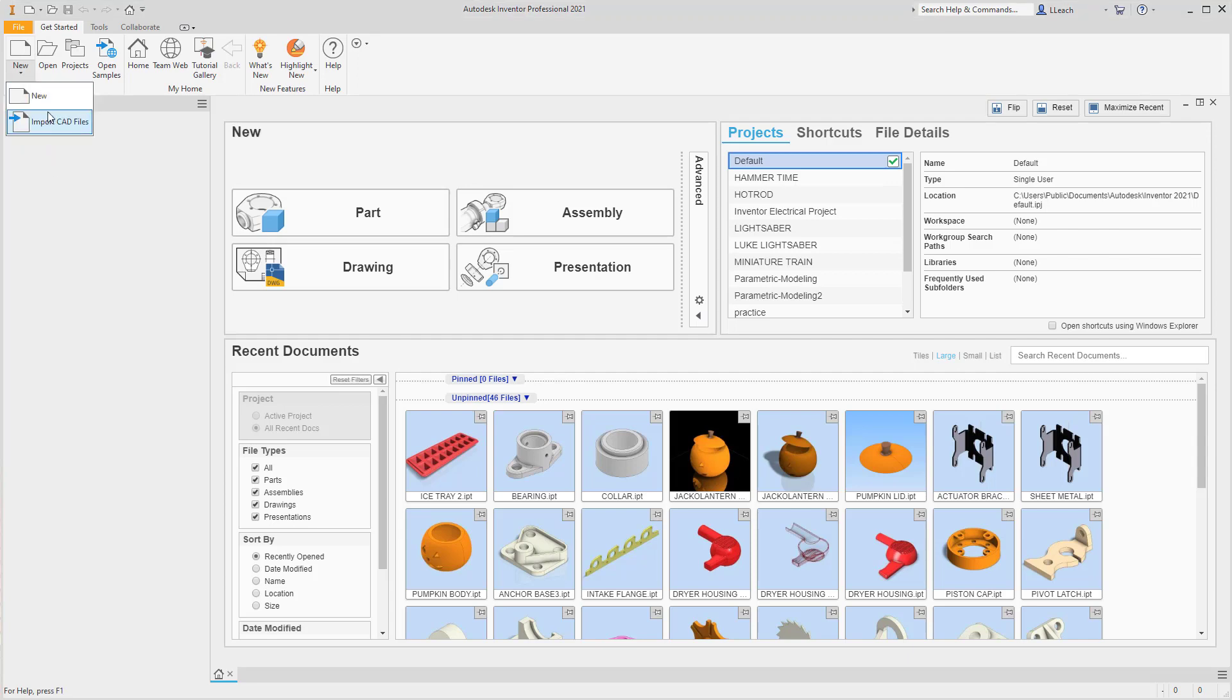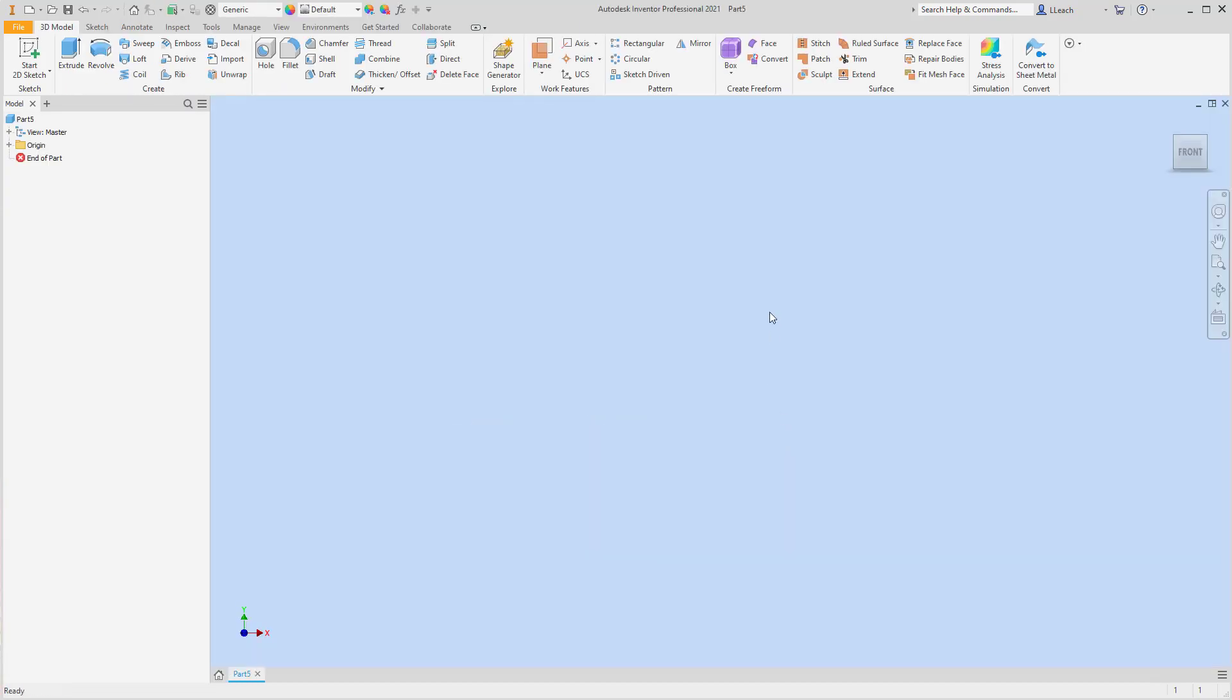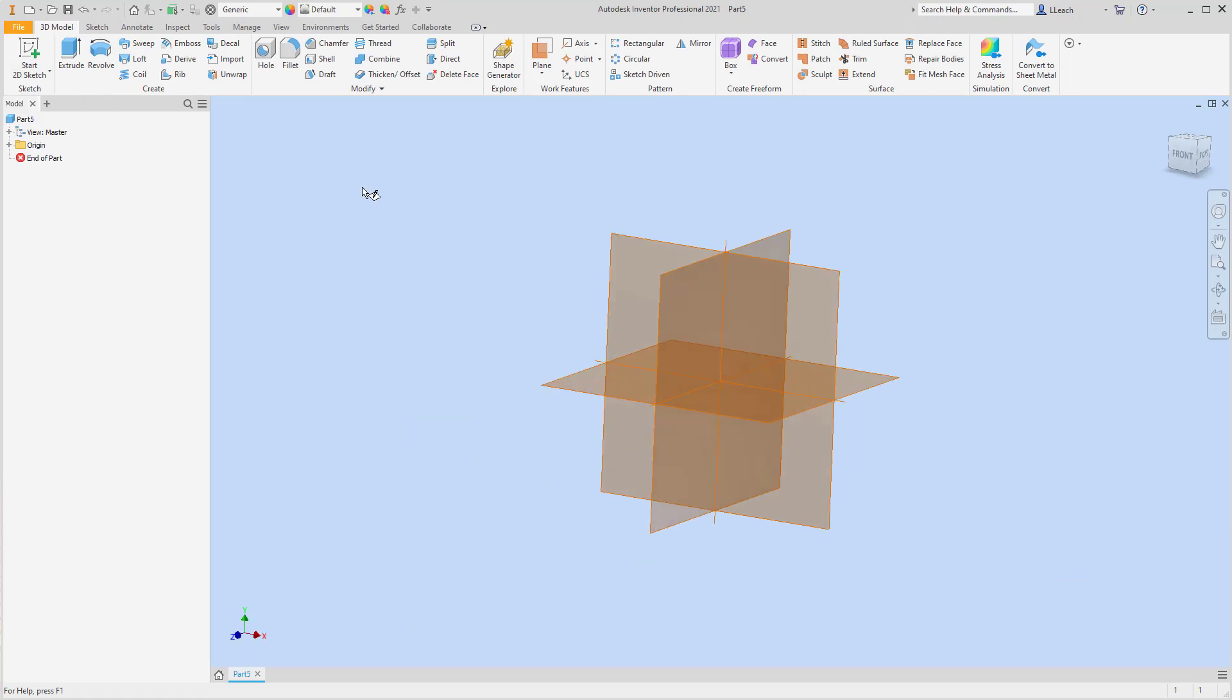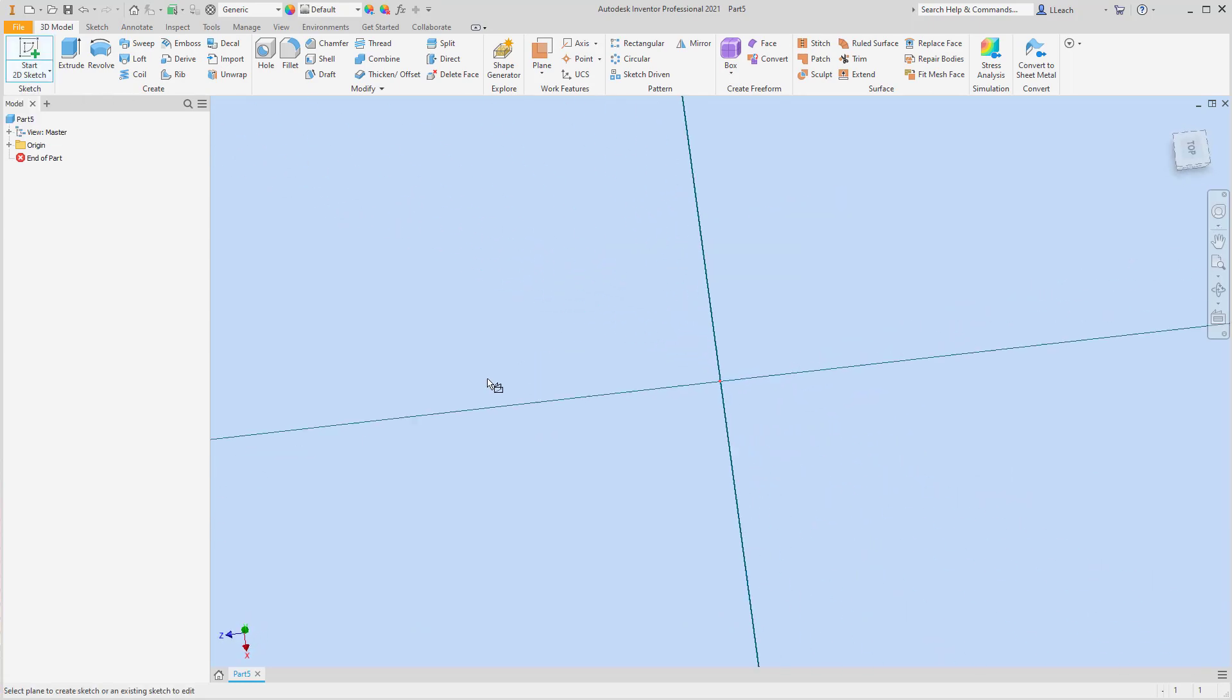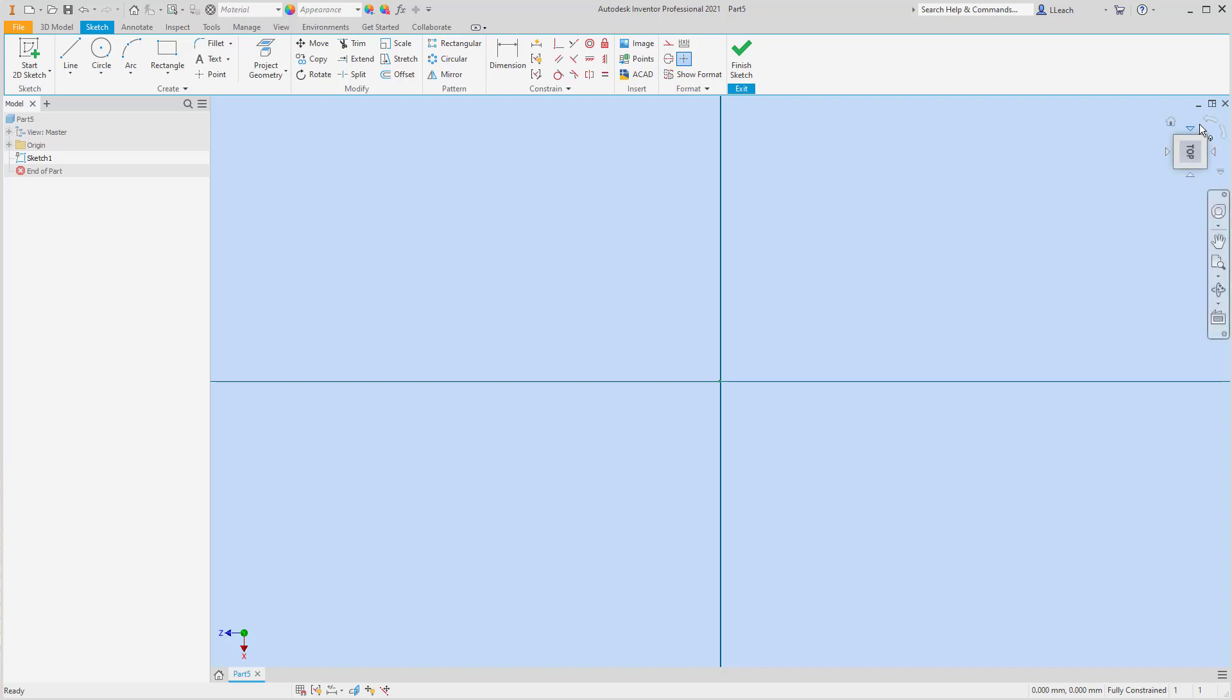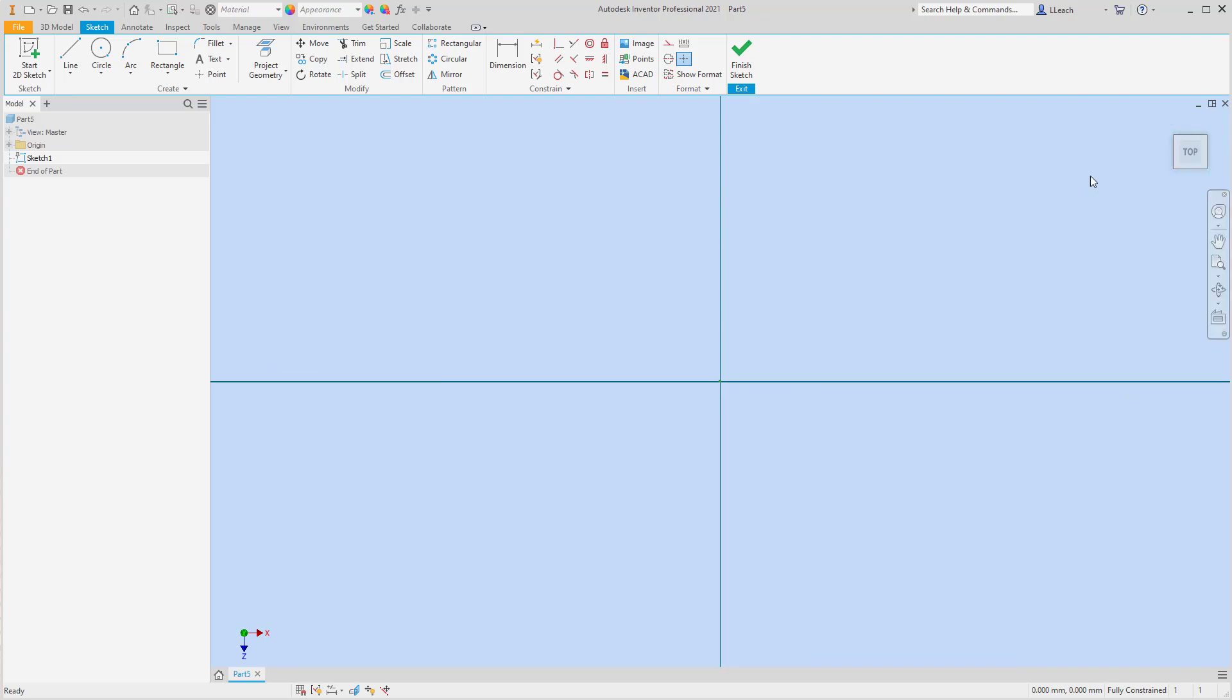So I'm gonna go to new. I'm gonna go to metric standard millimeters. I'm gonna click on the create button. I'm gonna start a 2D sketch. I'm gonna use the XZ plane here and then I want to rotate my view cube. I click on this left arrow here so that now the top reads the way it should.